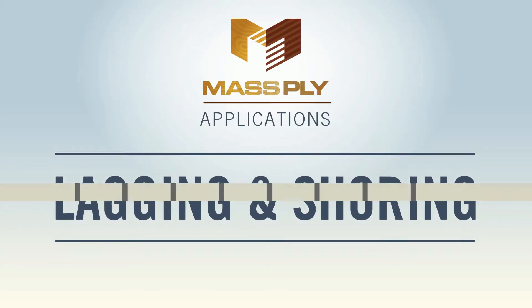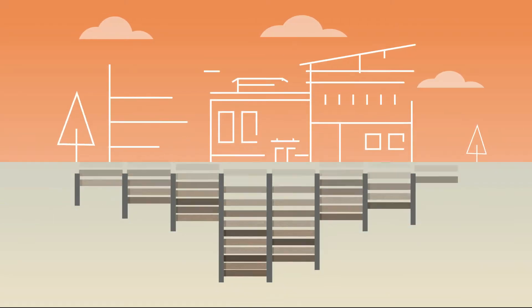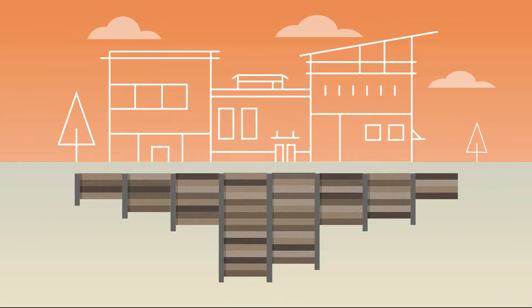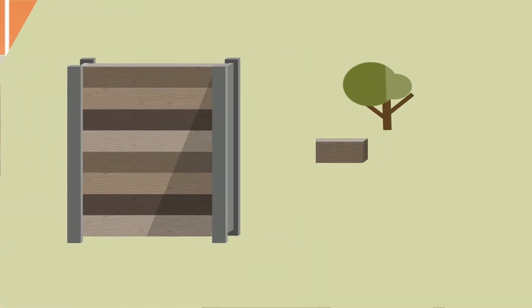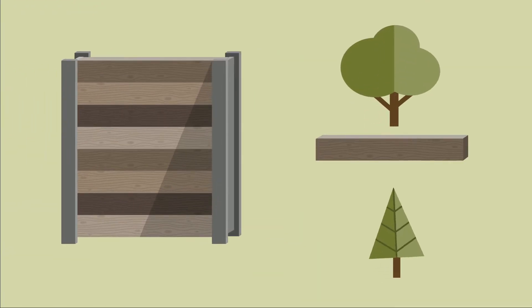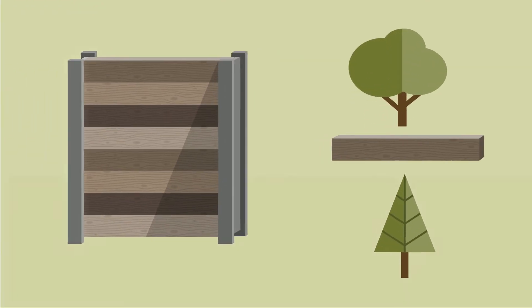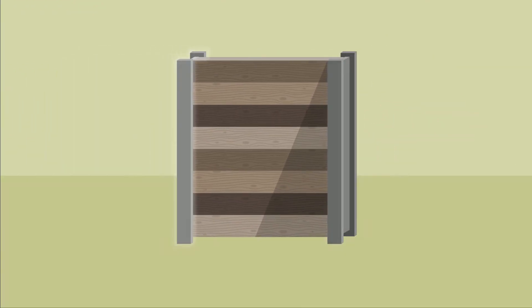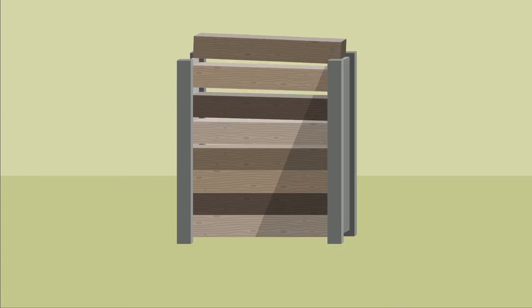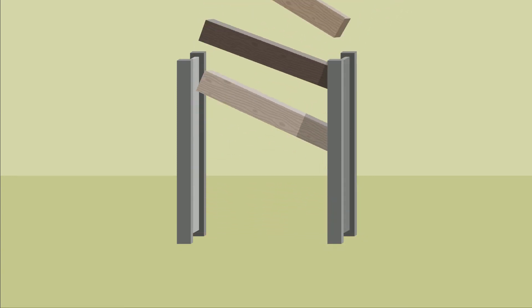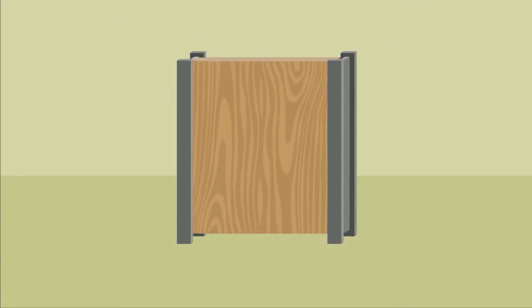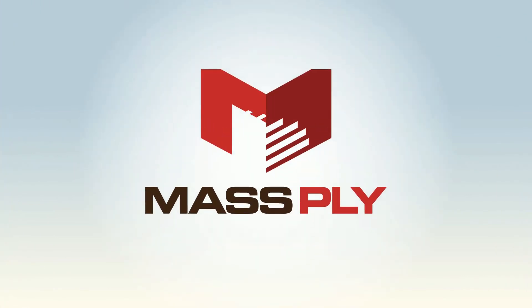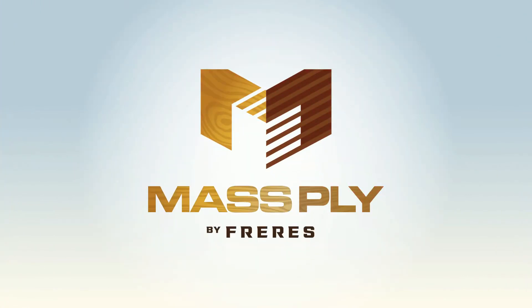In the construction of large-scale building foundations, traditional shoring structures use hardwood or treated doug fir laggers supported by soldier pilings. Today, these laggers can often be replaced by a smart new alternative: Freres mass ply panels.